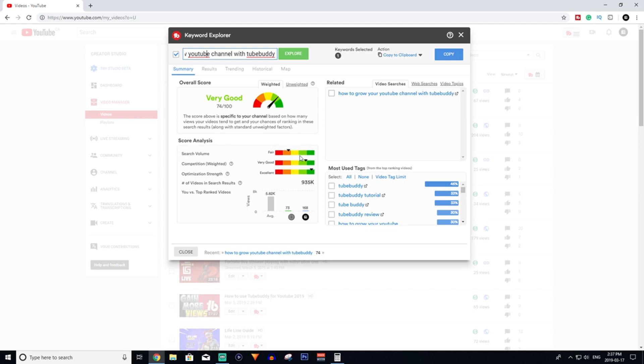Down here is the search volume. There's not many people searching for it, but a fair amount. It's in the orange - that's okay. It would be nice if it was in the yellow, but in the orange is good enough. Then the competition - there's very low competition, so I got a rating of very good. And people haven't optimized their videos well enough, so they got excellent. So this is a video worth targeting.